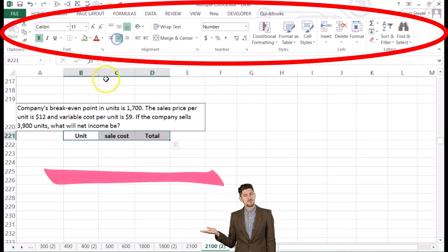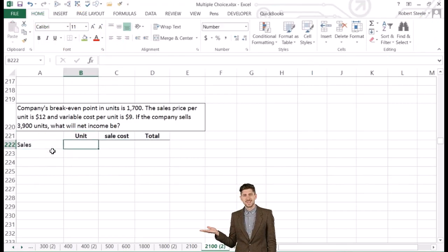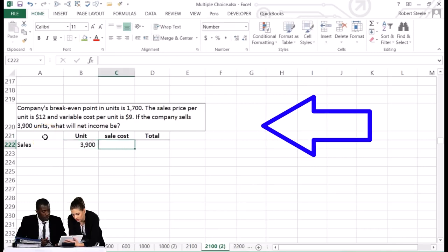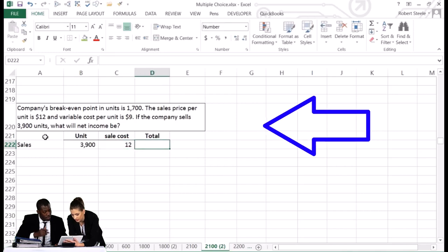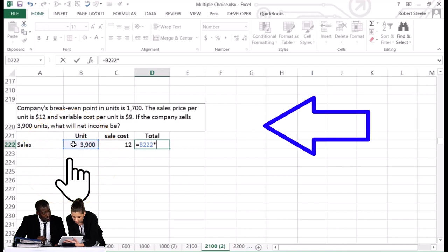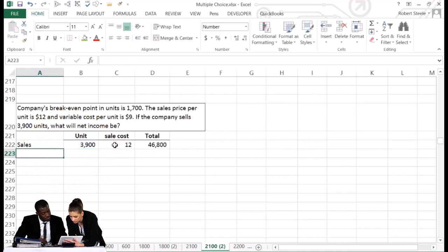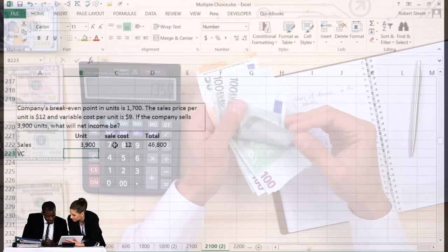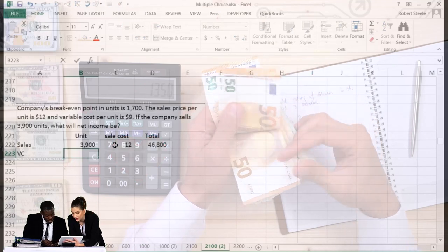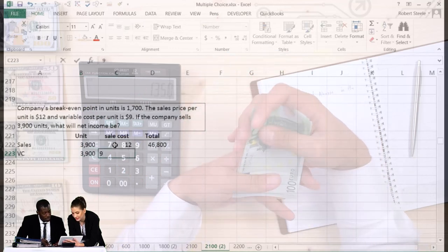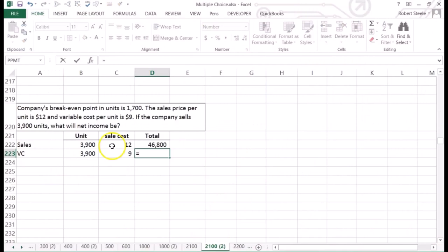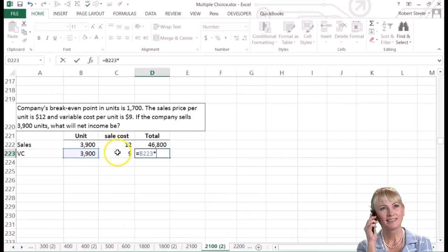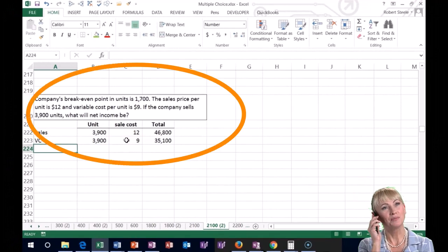Sales: 3,900 units at $12 per unit gives total sales of $46,800. Variable costs: 3,900 units at $9 per unit gives total variable costs of $35,100.